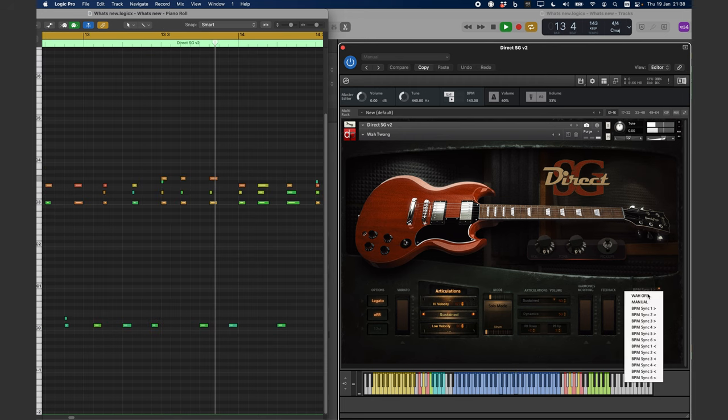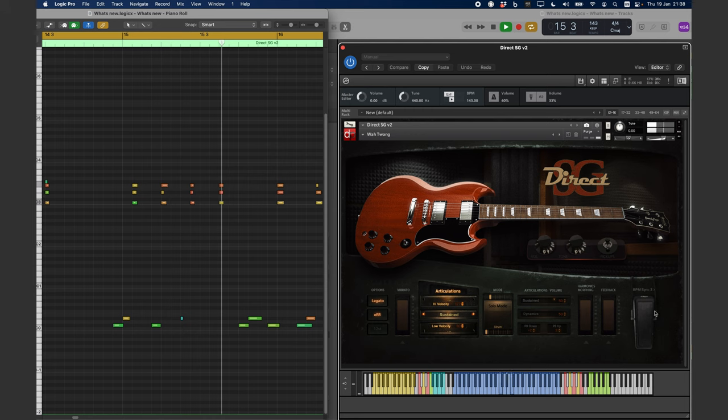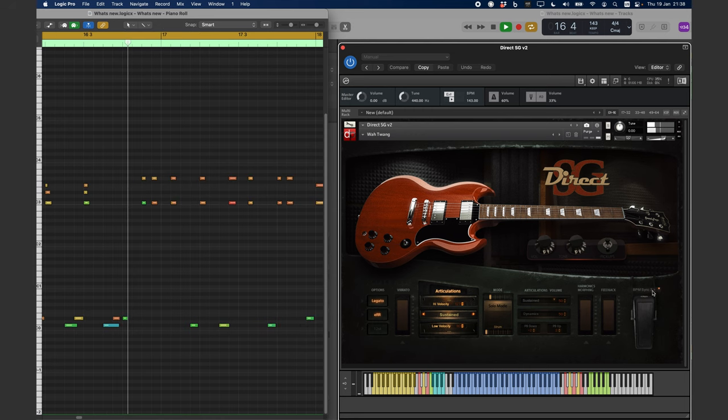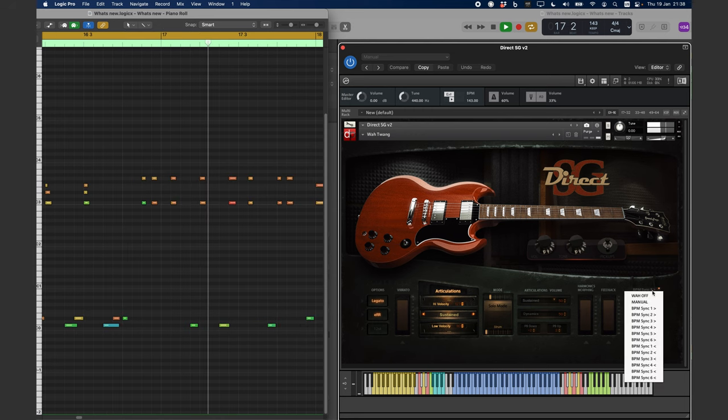This allows a smooth operation without the need of an external expression pedal.